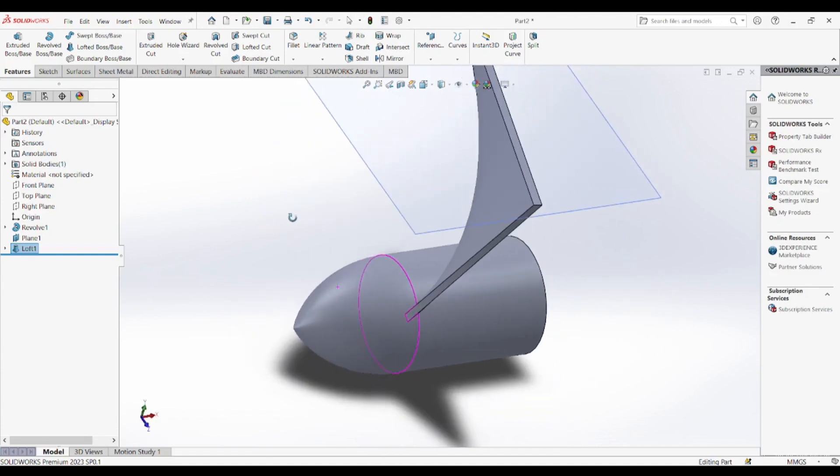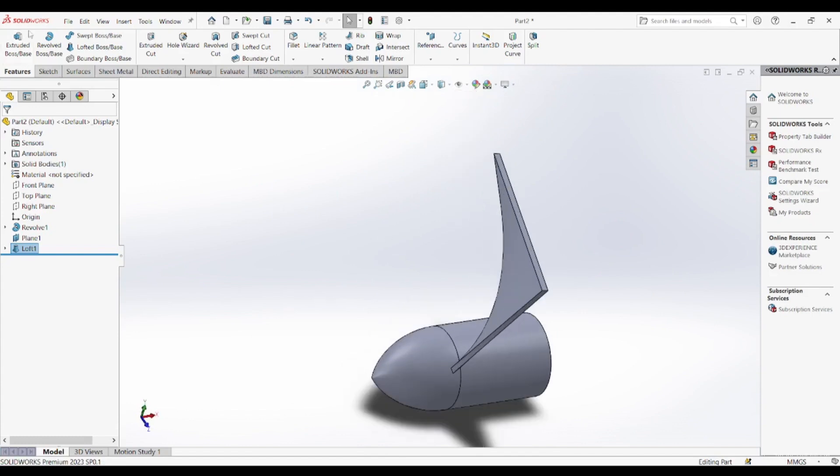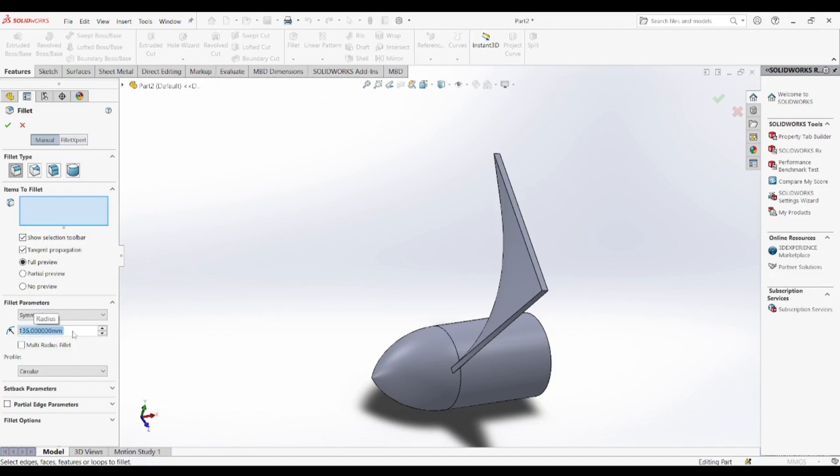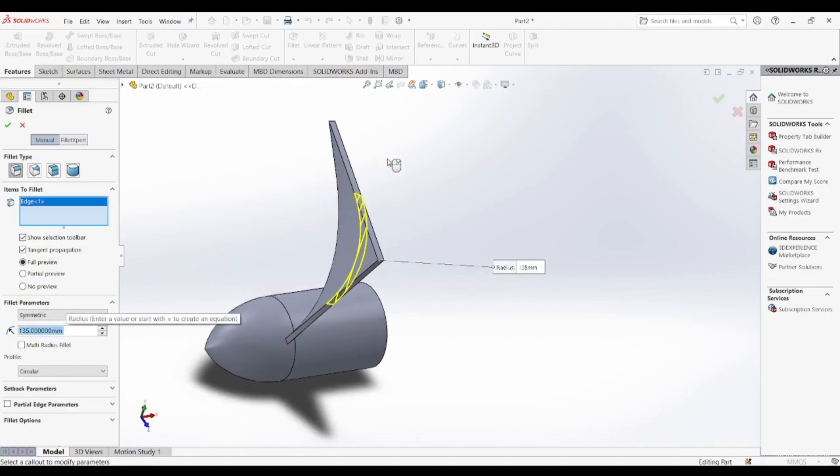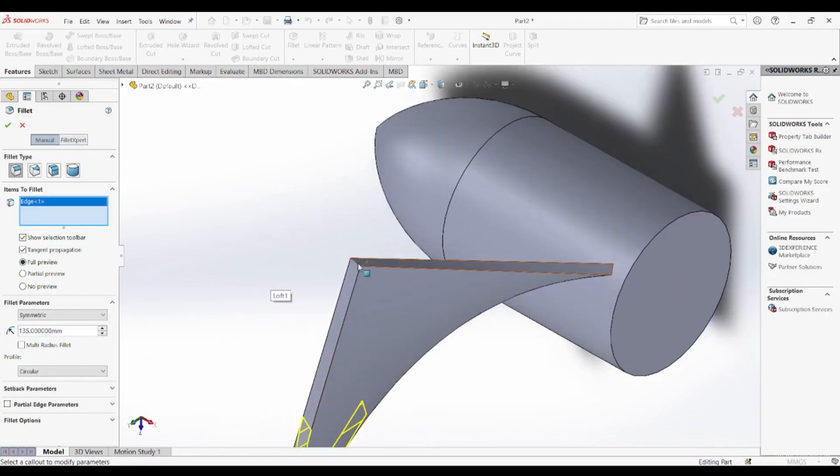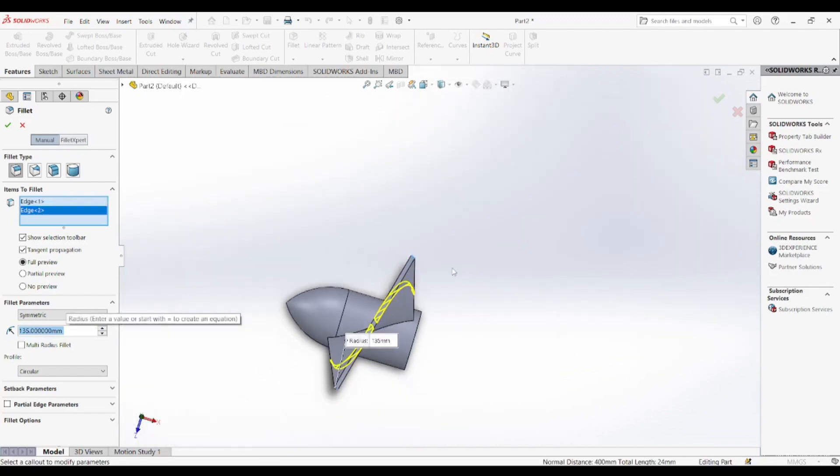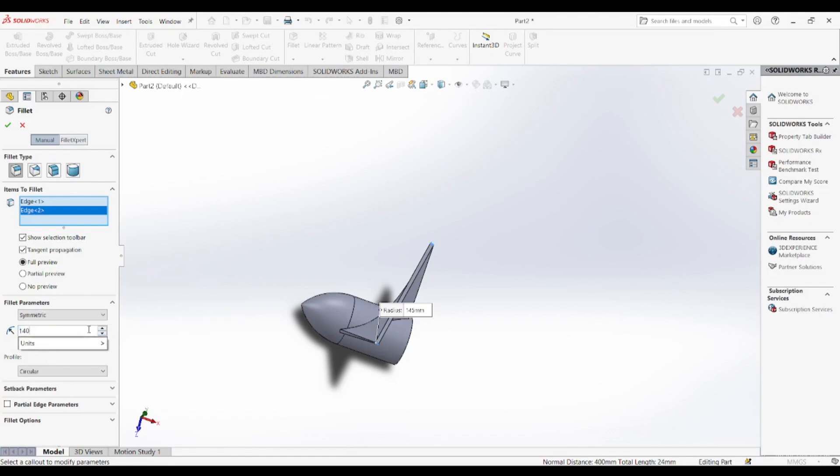The benefits of designing a propeller in SOLIDWORKS are immense, particularly for engineers, students and product designers. This tutorial provides a fast and effective approach to learning parametric modeling and utilizing advanced features such as lofting, sweeping, filleting and patterning. Creating a propeller digitally allows for rapid prototyping and performance testing in simulations, making it easier to optimize the design before physical manufacturing. Engineers can test different parameters such as blade angles, material choices and structural reinforcements using FEA and CFD (Computational fluid dynamics) tools.